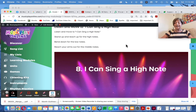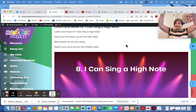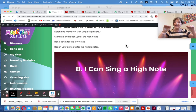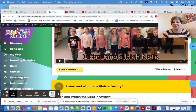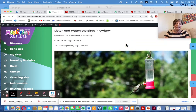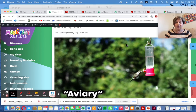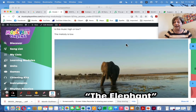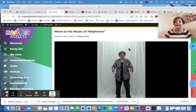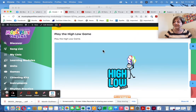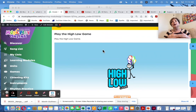'I Can Sing a High Note, I Can Sing Down Low' — we're still practicing high and low. Here's a class demonstrating the movements to it. High and low listening examples this time: a bird in an aviary is the high sounds, and elephants is the low sounds. You get to move to the elephants or make up your own movements. Then play the high-low game — a simple but really good game for getting kids to solidify which is high, which is low.